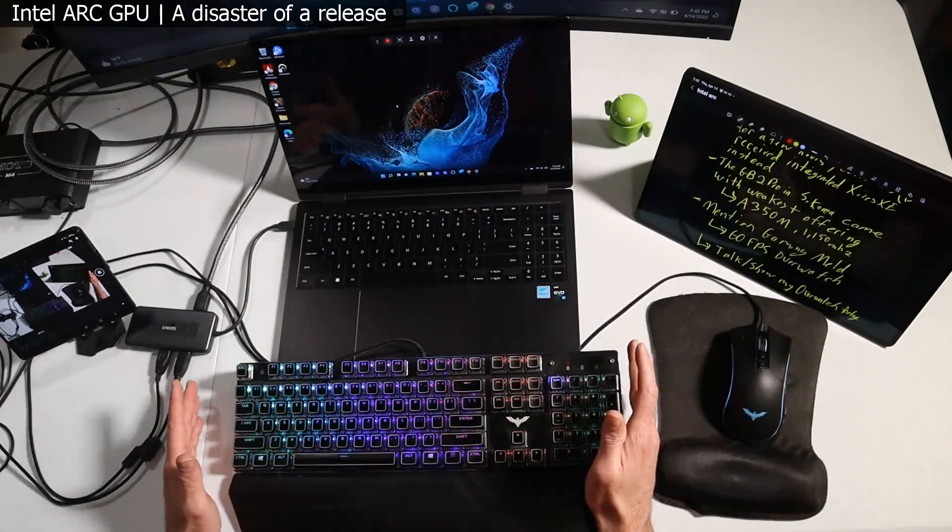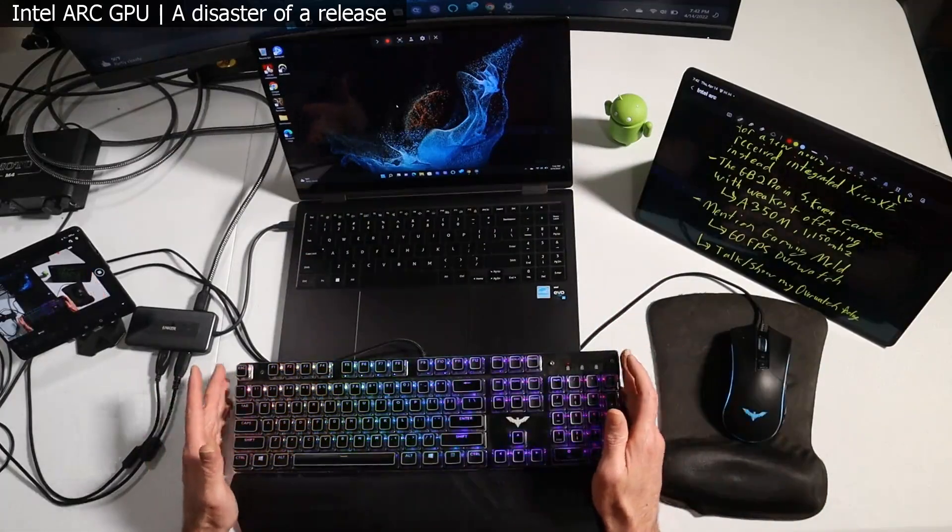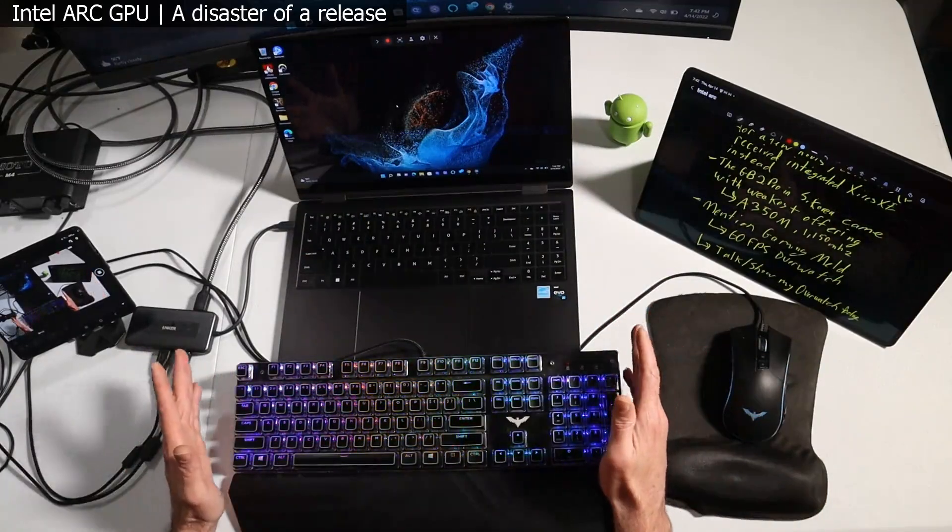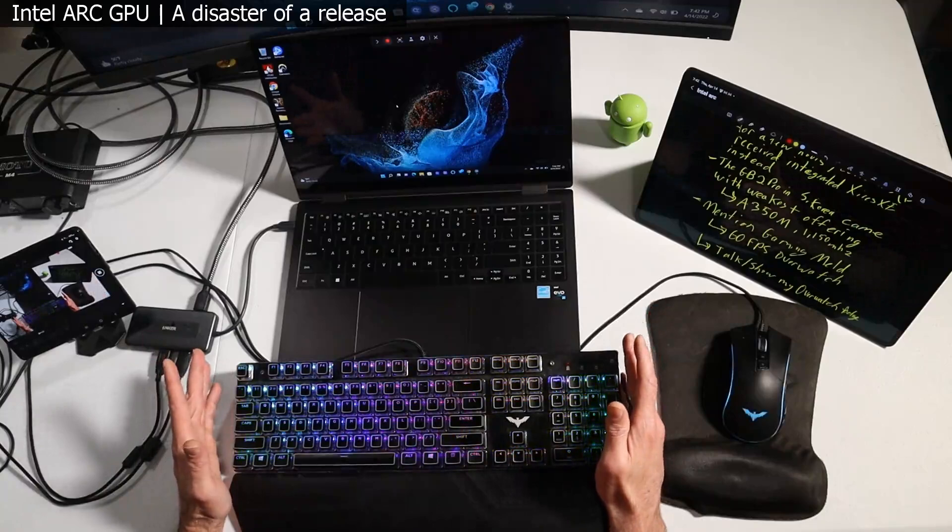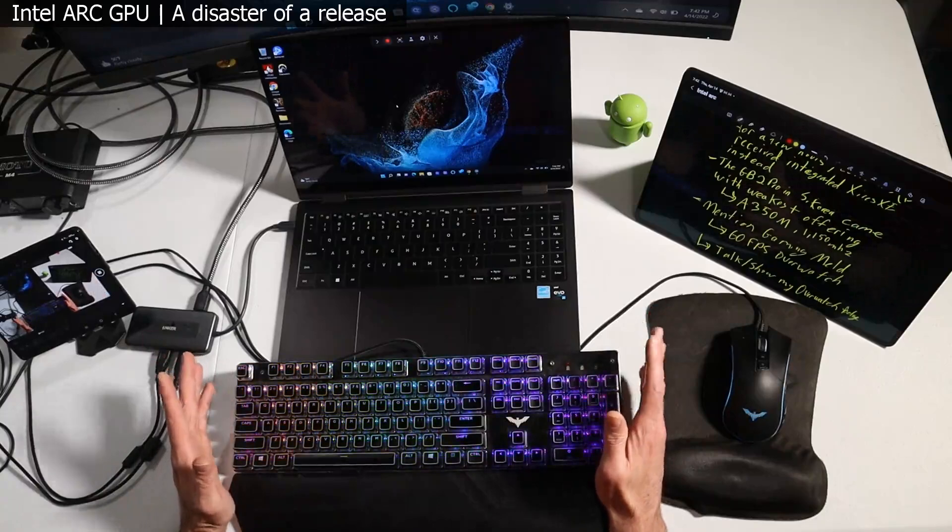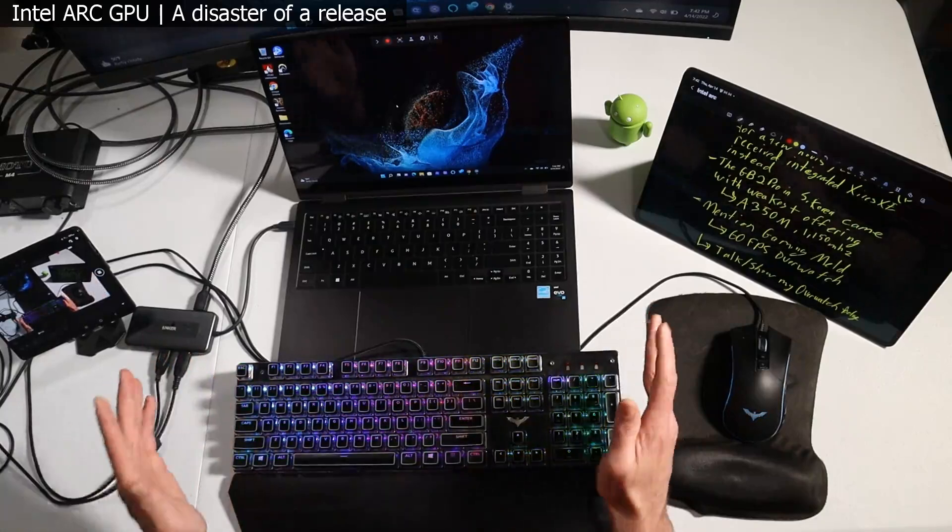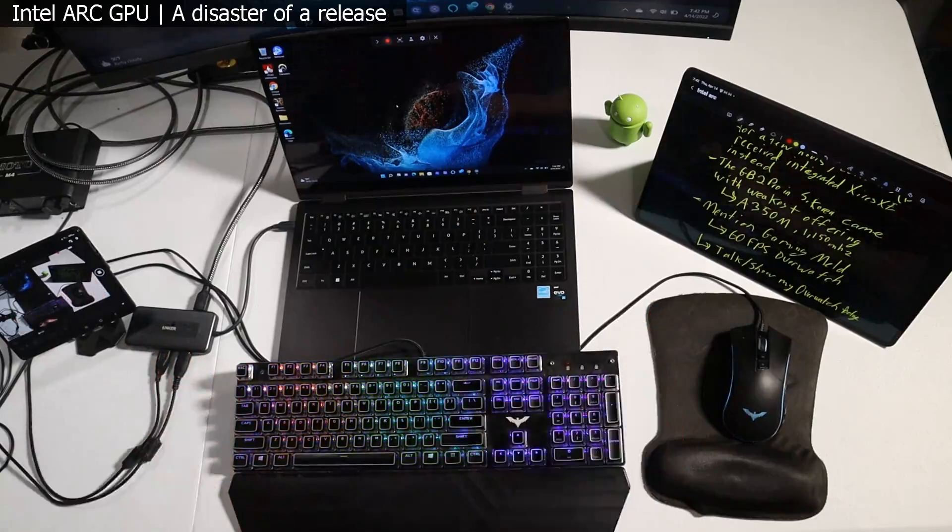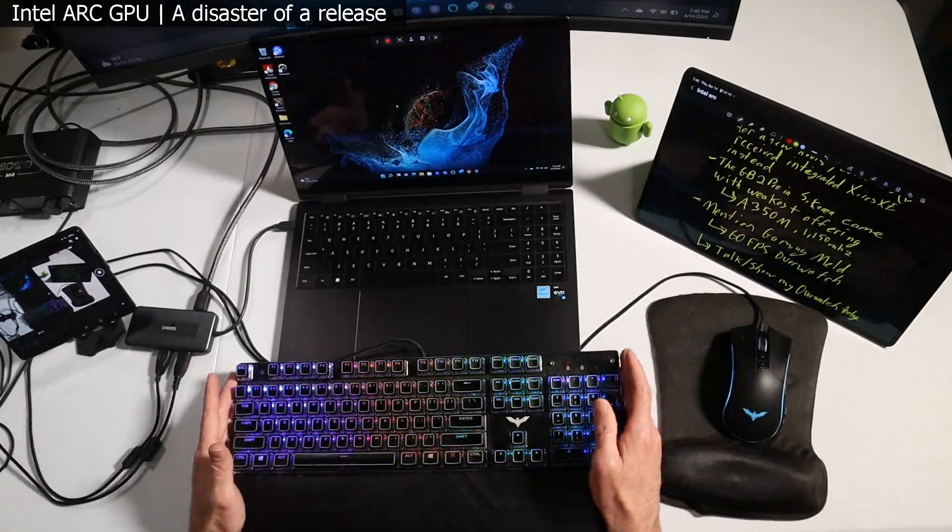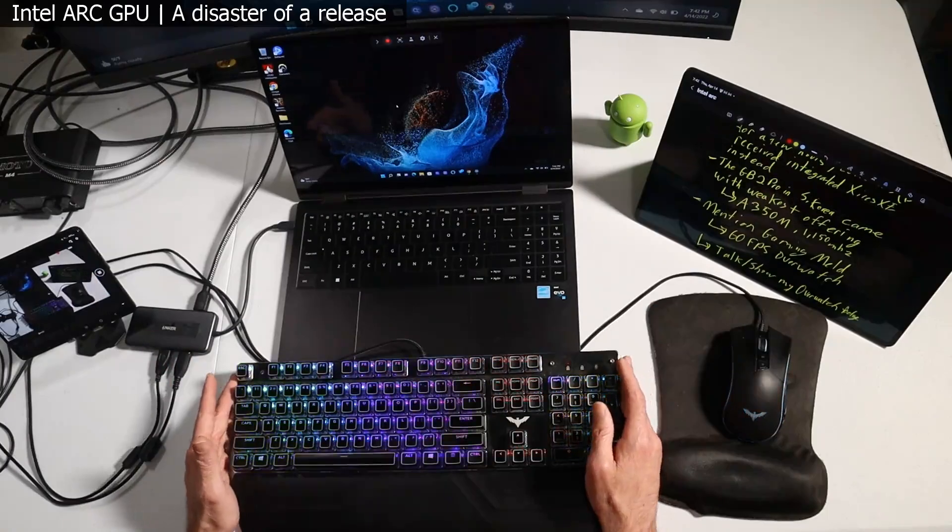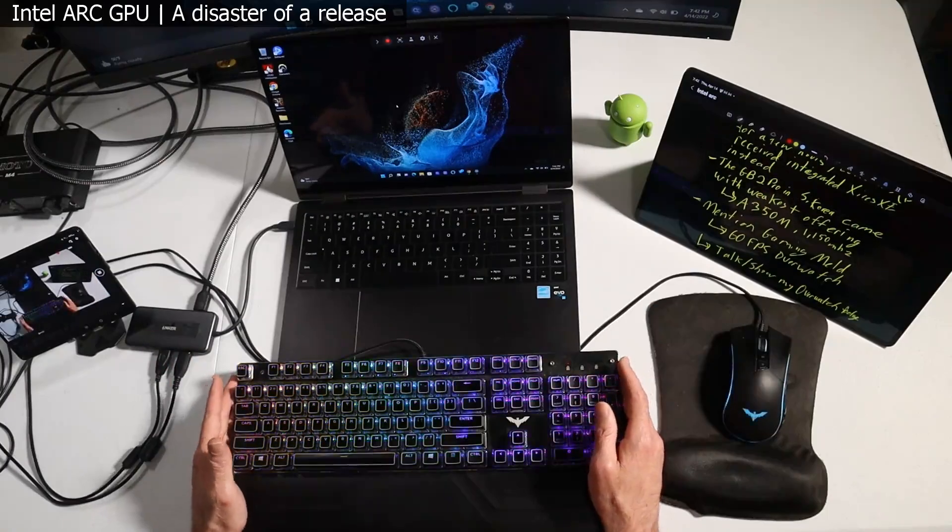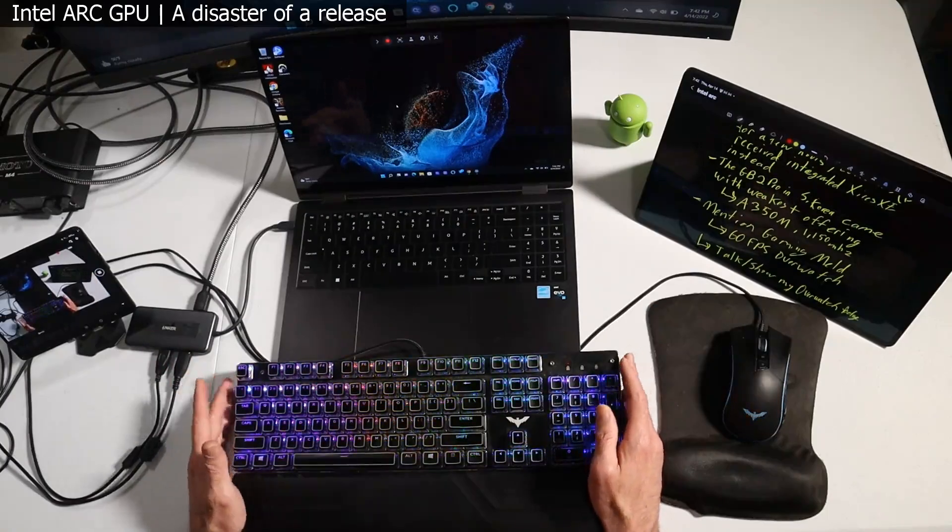And the strangest thing about it too, guys, is that this is a brand new product offering for Intel, right? Brand new. They've been talking about this since 2020. They've been pushing for a March 30th, 2022 release worldwide.